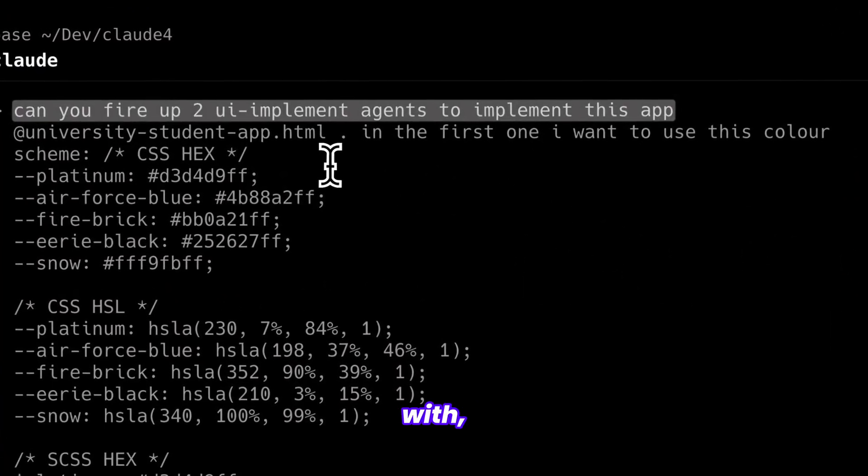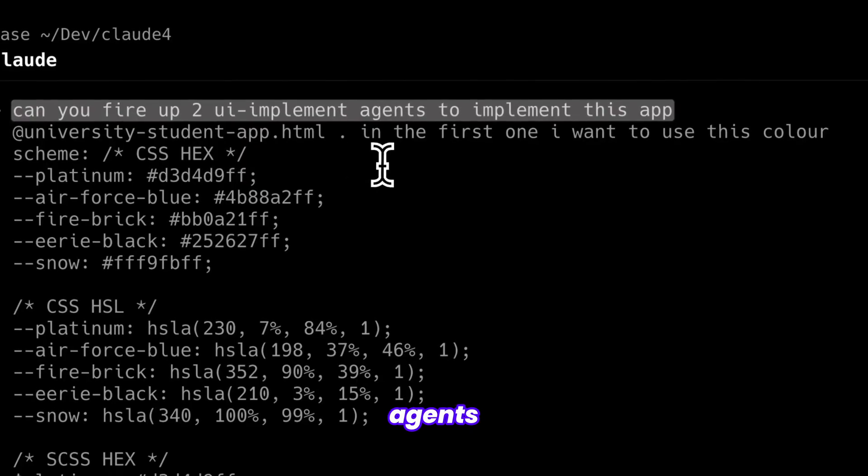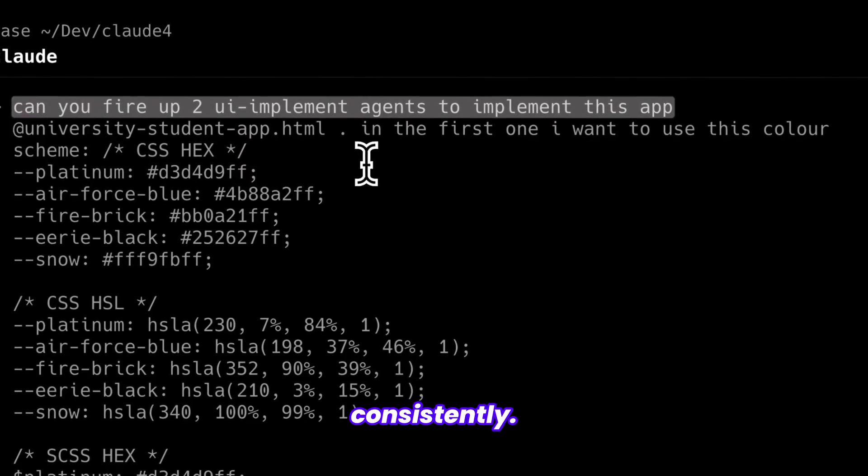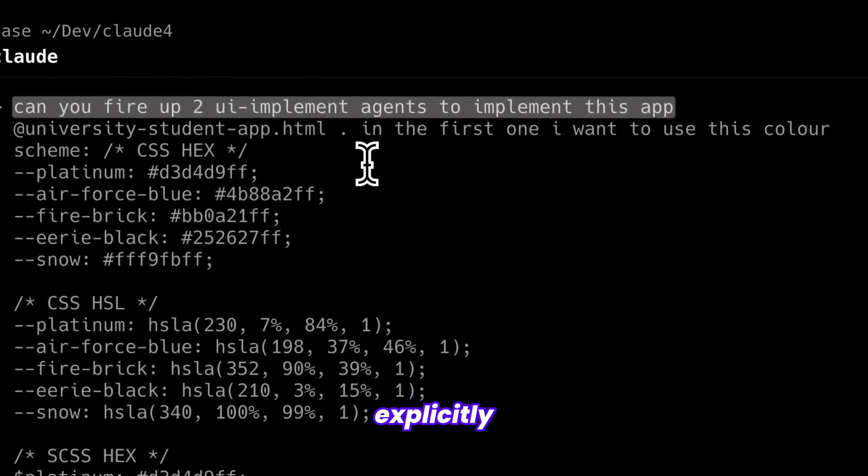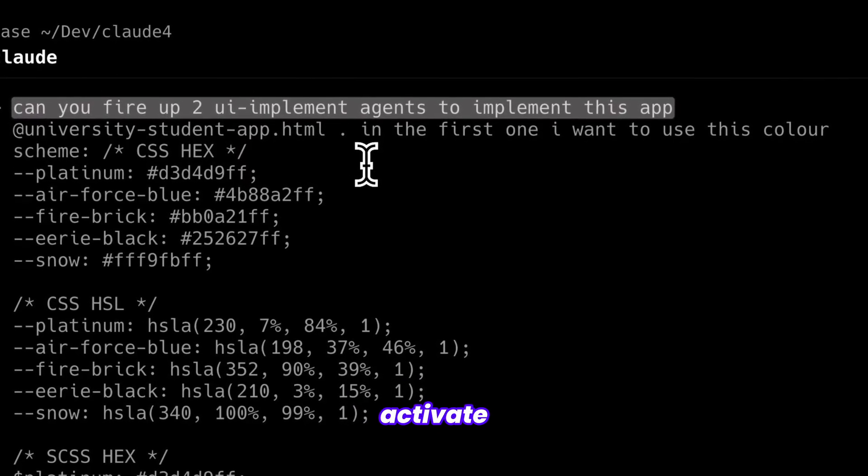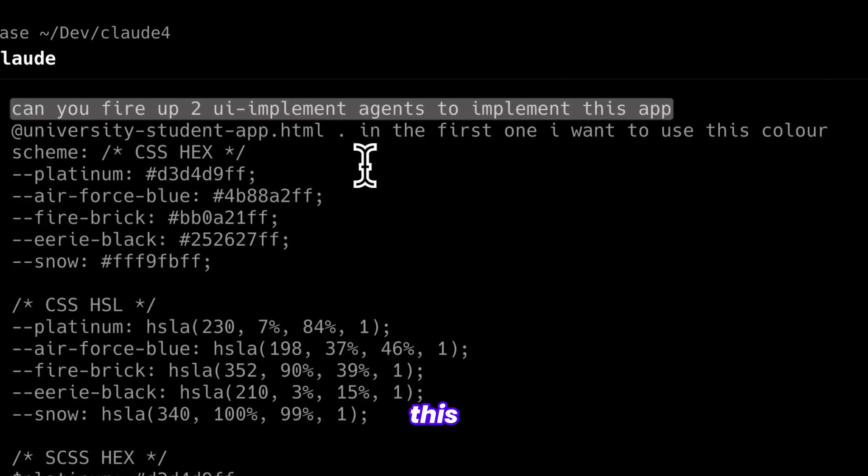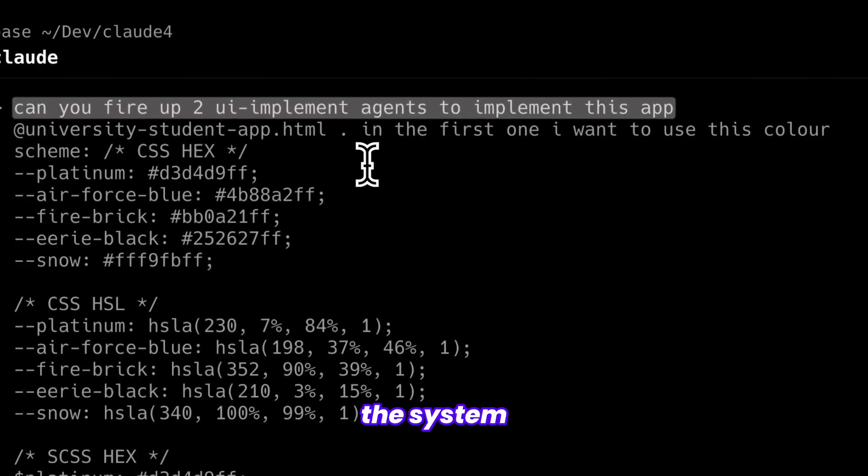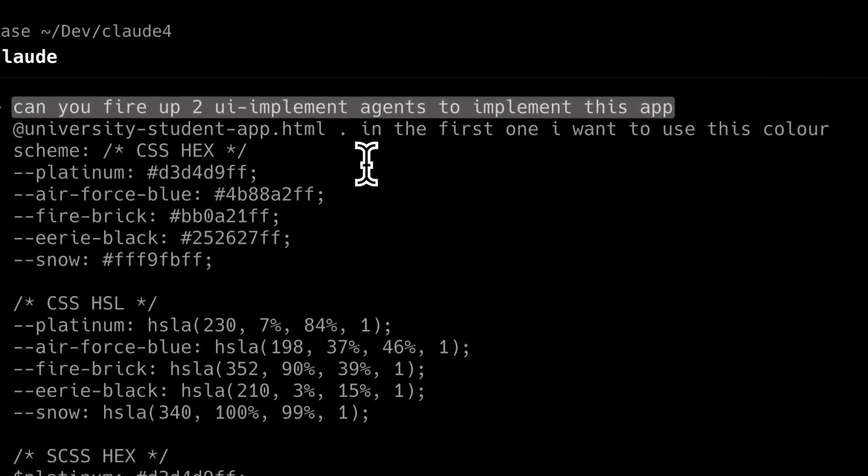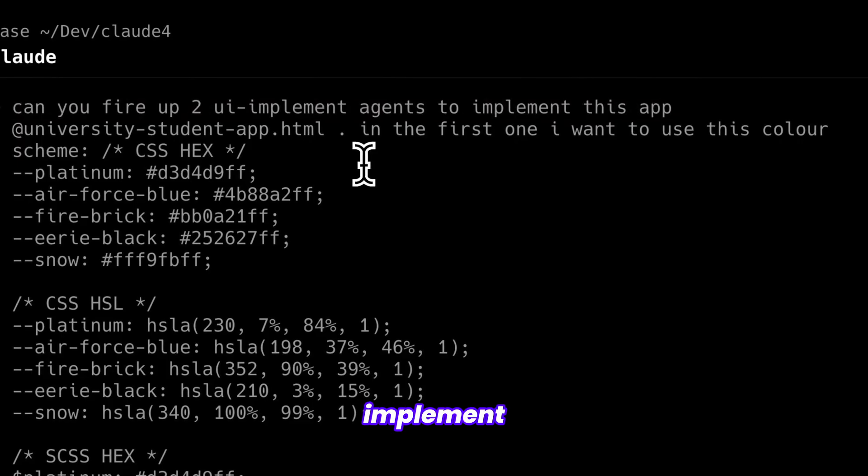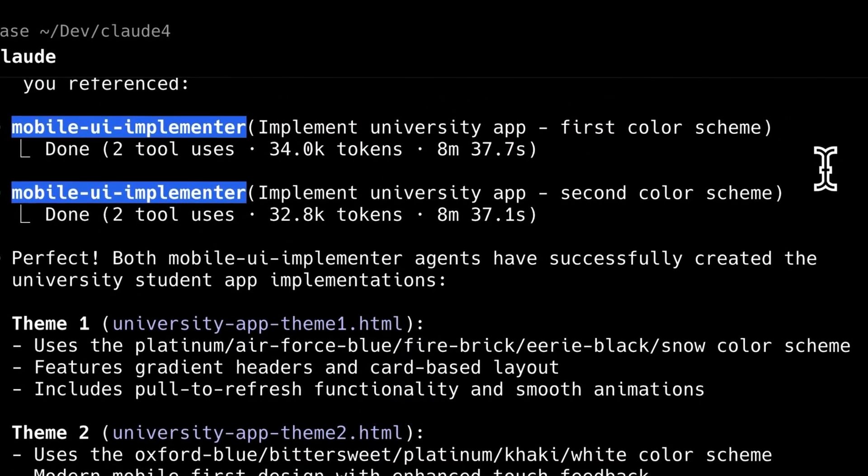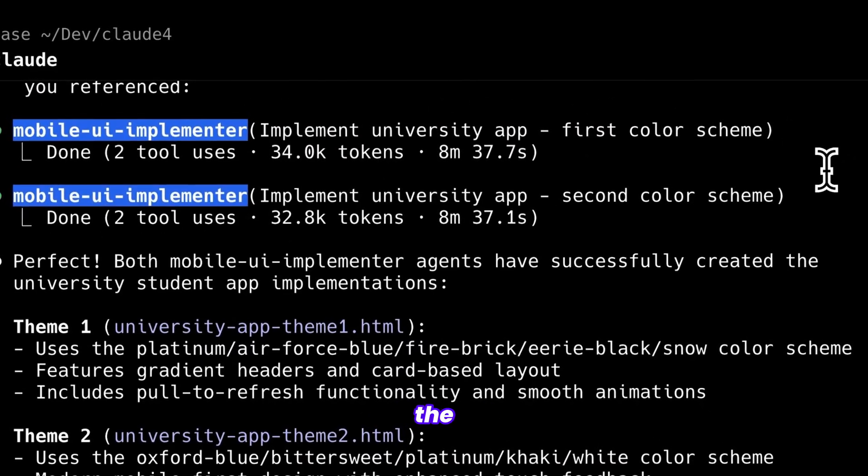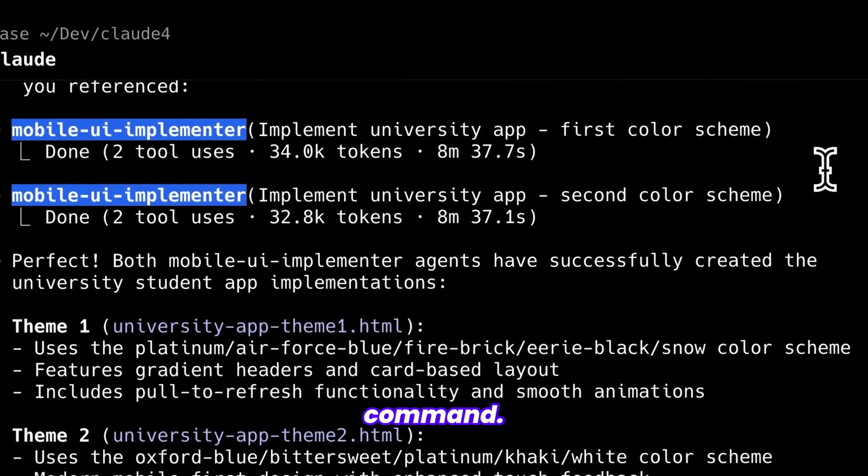Starting with, 'can you fire up two UI agents' works consistently. The key insight is explicitly stating which agents to activate and how many. Without this specificity, the system defaults to a single agent. So, I requested two UI implement agents with different color schemes, and this time the system properly executed the command.